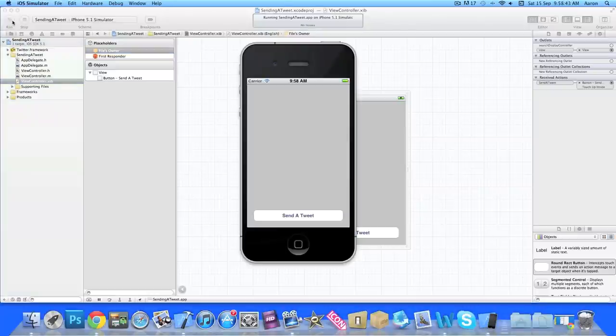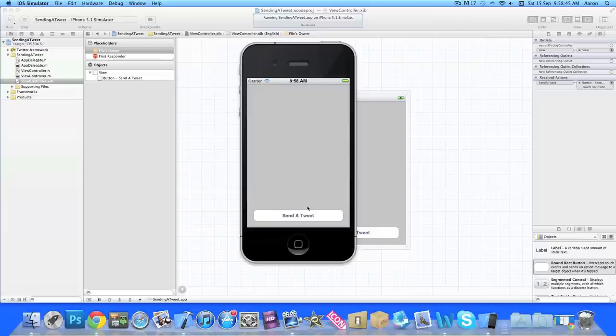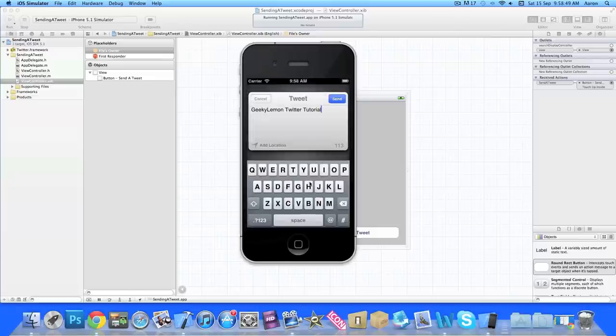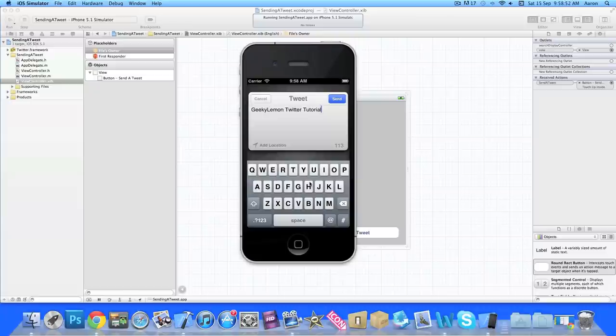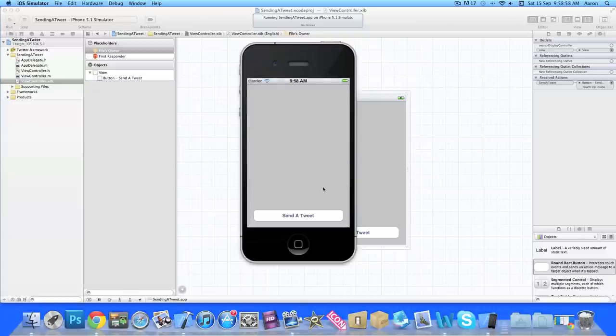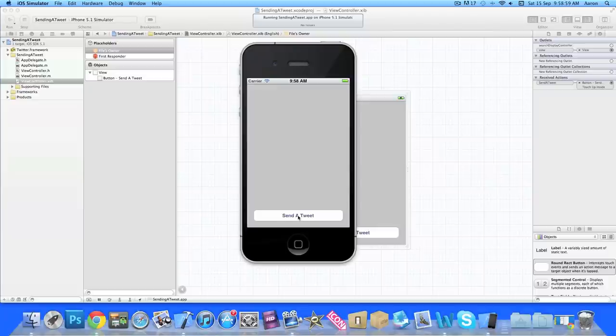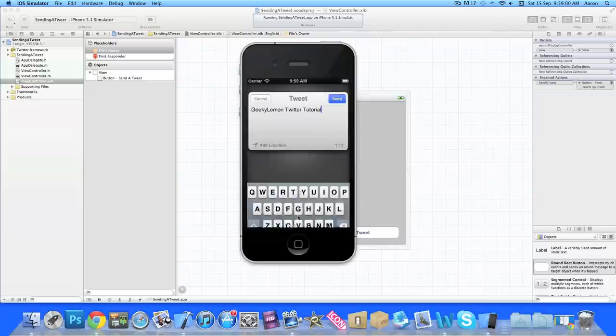Okay then so now once it's loaded up in the simulator you can see we have a button at the bottom and then once we hit it our Twitter form fills up here. And just like in our set text here we did GeekyLemon Twitter Tutorial.